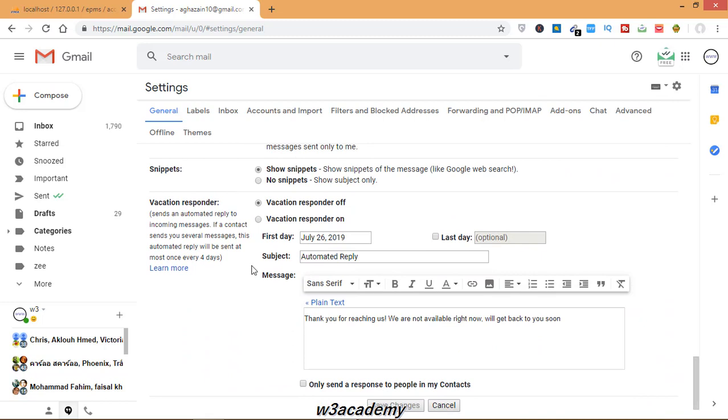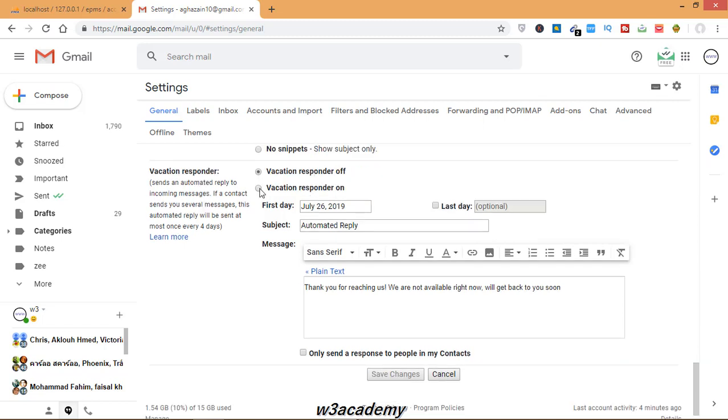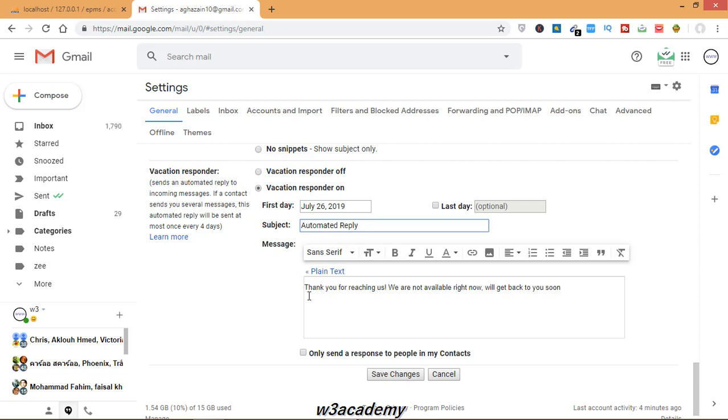Now you can see vacation responders. This is the setting. What you need to do is send an automatic reply to incoming messages. I will select vacation responder on. The date is set. Now you'll have to write a subject from here. I have already written 'thank you'.